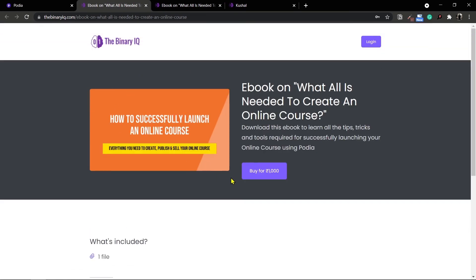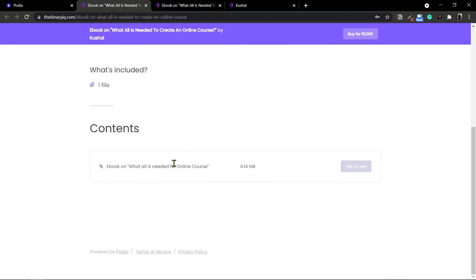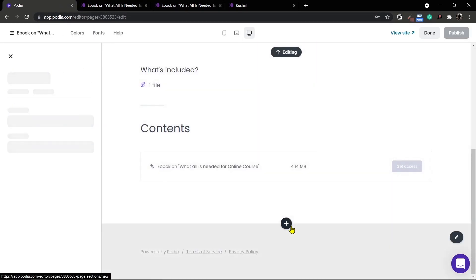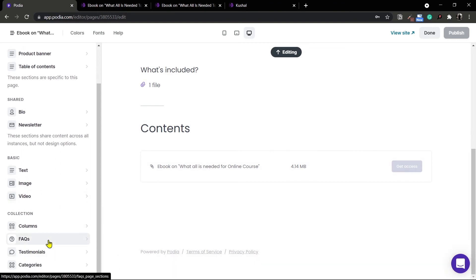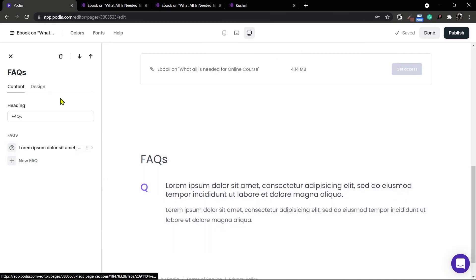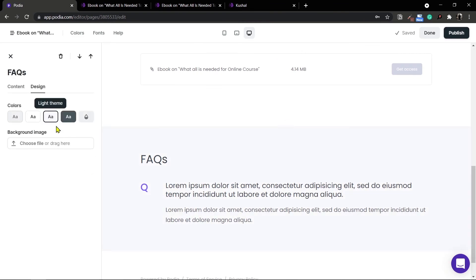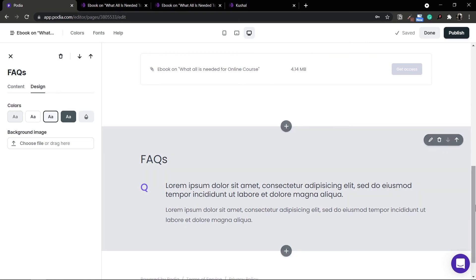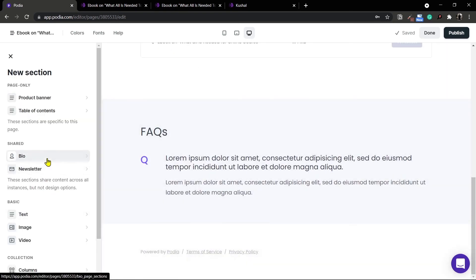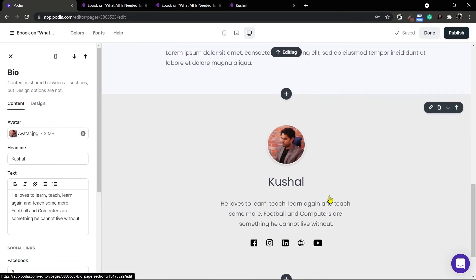It has a simple buy button and a what's included section. You can also add an FAQ section at the bottom if you want — I'll go ahead and add an FAQ option. I'll change the color to a light theme so it is differentiated from the section above. I'll add a bio section as well. I'm going over these quickly because I've already shown you how to do this in my sales page creation video.